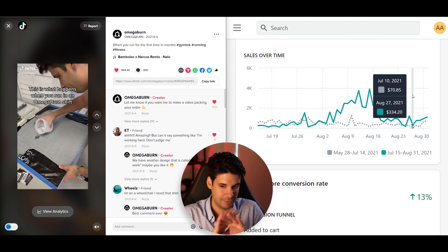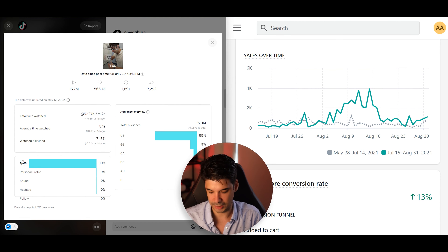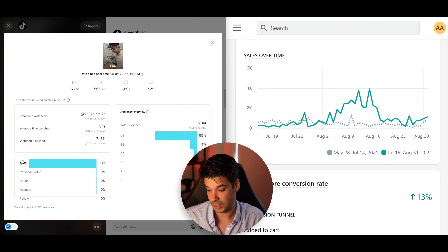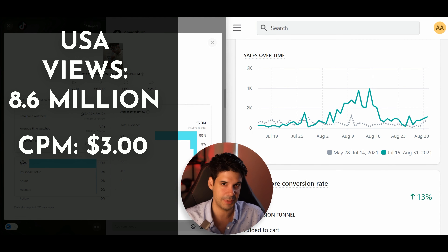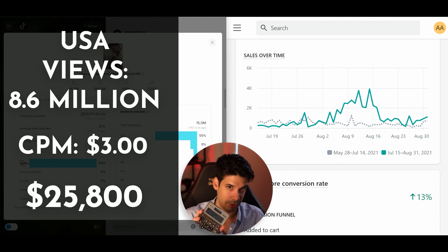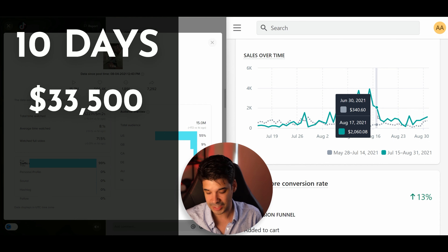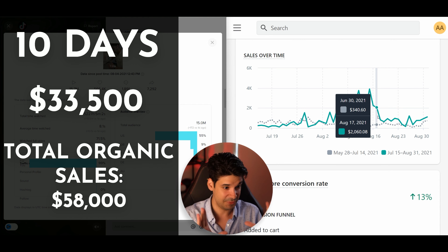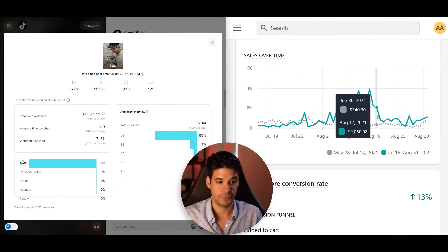How much did this video actually sell, and how much would it have cost to run ads for all those views? 15.7 million views, 55% US. I always calculate only US views because traffic from other countries rarely converts — shipping is too expensive and currency makes it expensive for them. That's 8.6 million American views at a CPM of around $3, which would have cost $25,800 in ads. For a period of 10 days, it sold $33,500. If I had made ads with this video, targeting the right ages and interest segments, it would have produced a positive ROI.